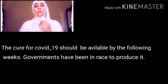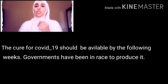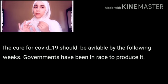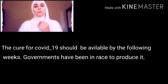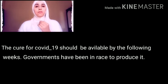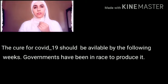Let's take this example: 'The cure for COVID-19 should be available by the following weeks.' Governments have been in a race to produce it.